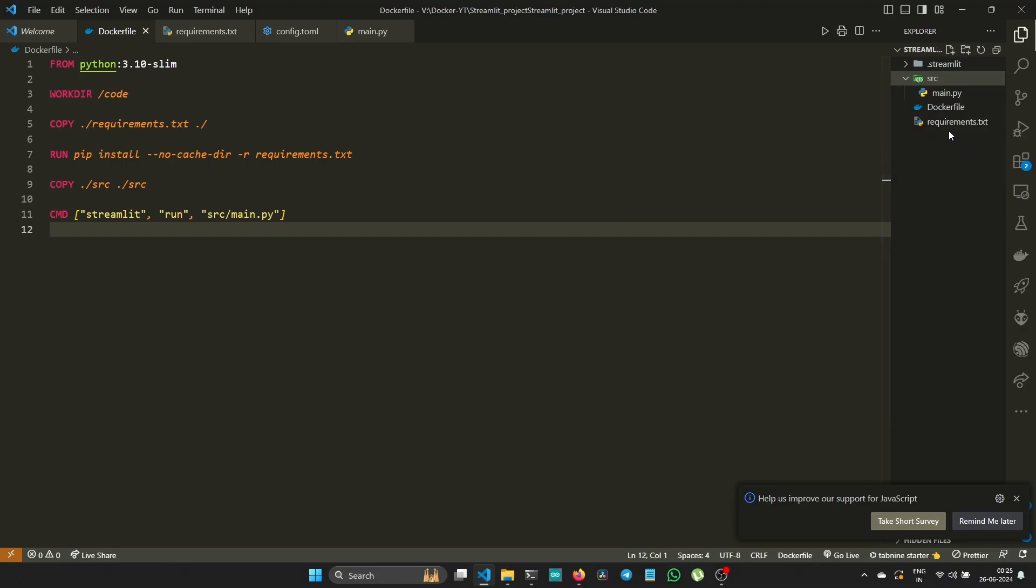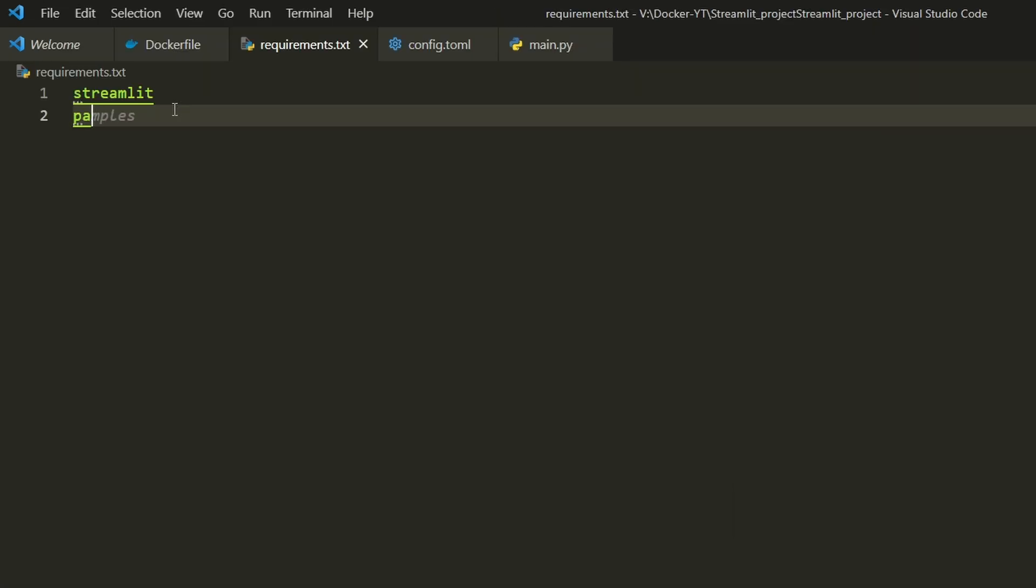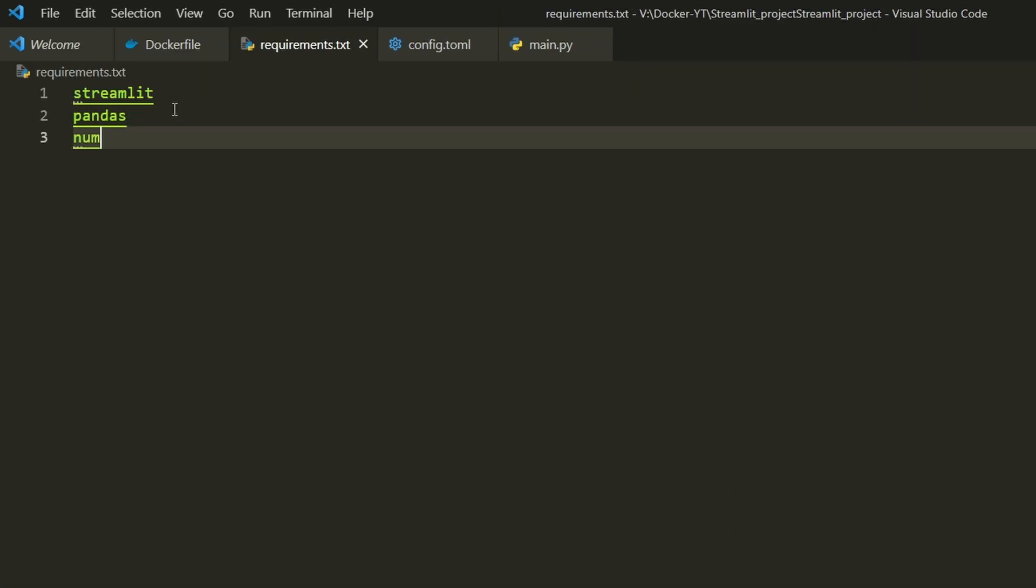Let's move on to setting up the requirements.txt file. This file lists all the Python dependencies for our Streamlit project. In this project, the only library we want is streamlit. For example, if you want to install more libraries, you can type pandas or numpy.